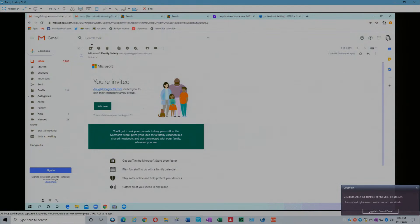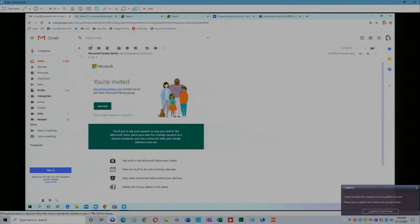I don't see that. The invitation expires on August 31st, not the subscription, just the invitation. So go ahead and click the join now button. It's kind of funny: you'll get to ask your parents to buy you stuff in the Microsoft Store.